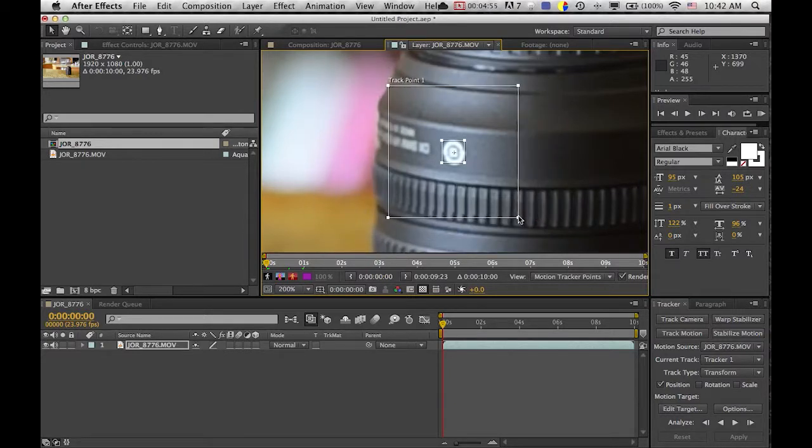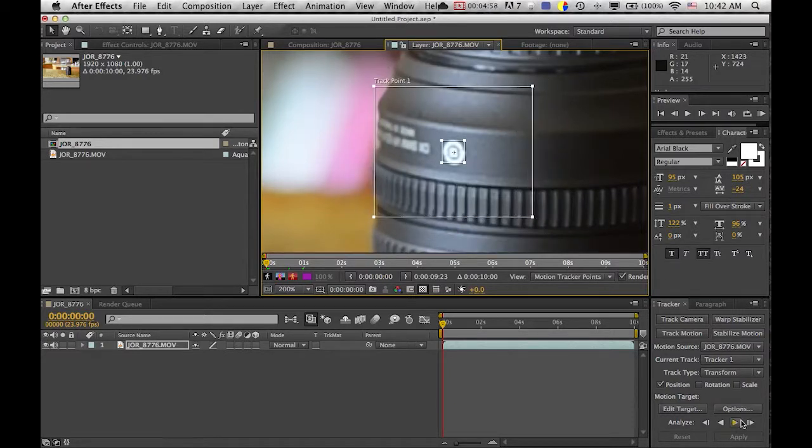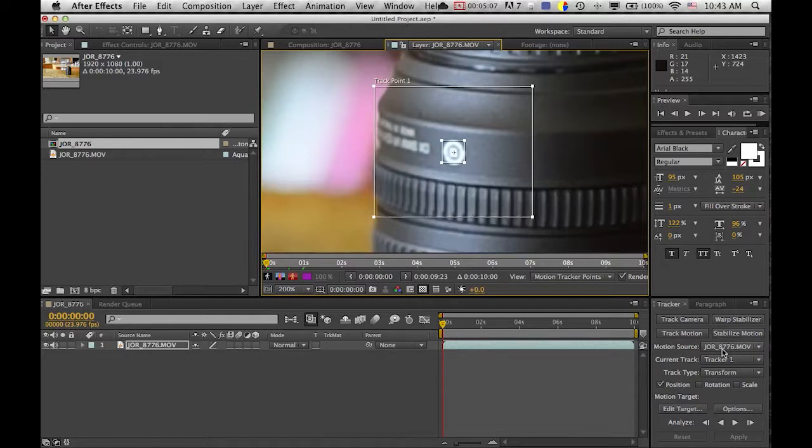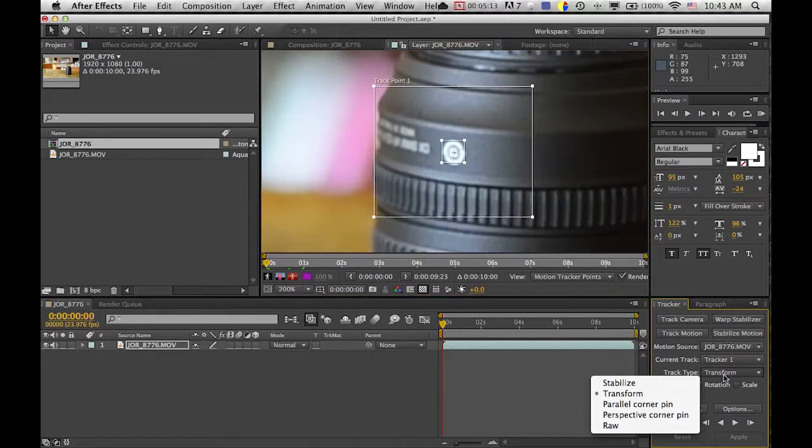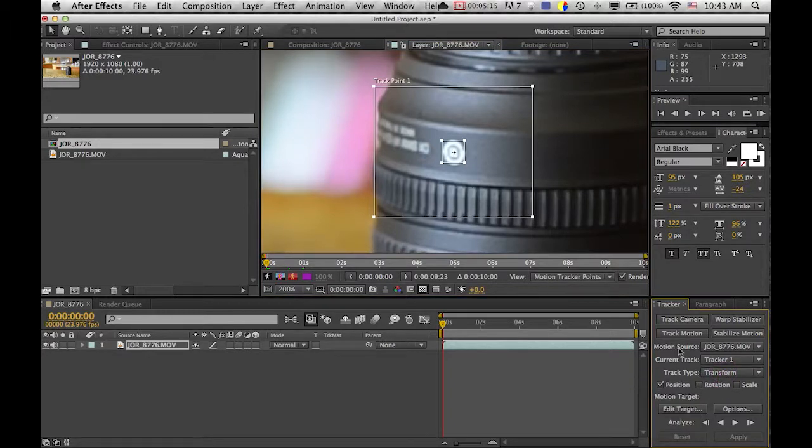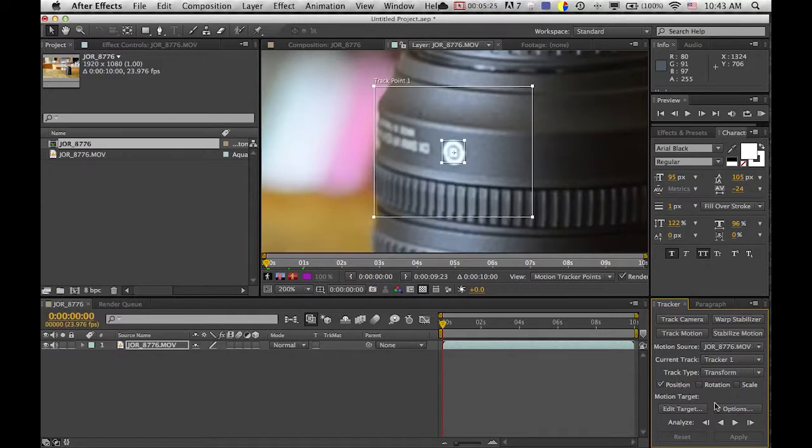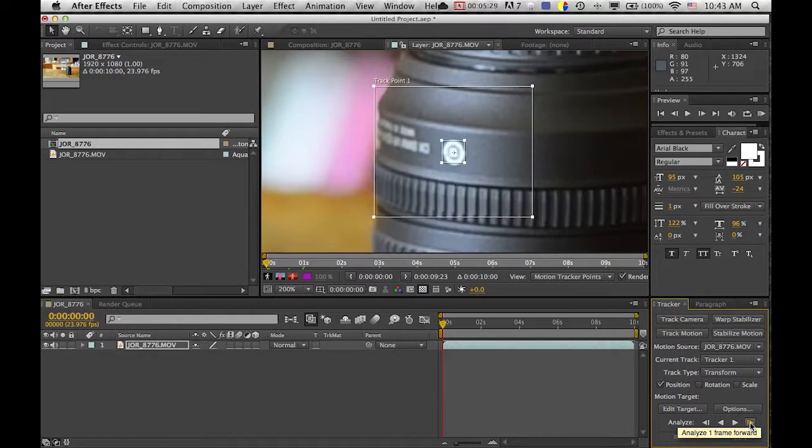So now we're just gonna go over here and use this area for it. This will all be the default settings are good. Motion source is whatever you're clicked on, current track. Track type could be transform so it's following something and then you're just going to do position. I mean rotation and scale you could do if your thing is rotating or scaling, but I suggest just doing position.